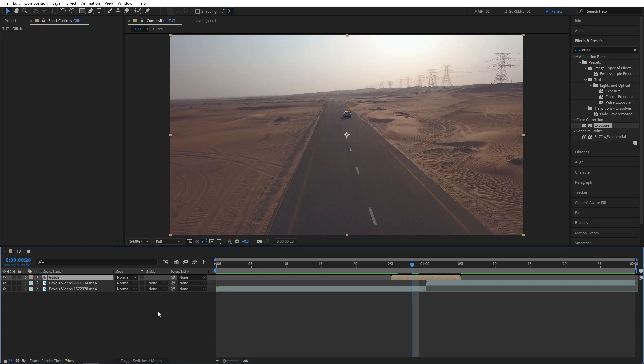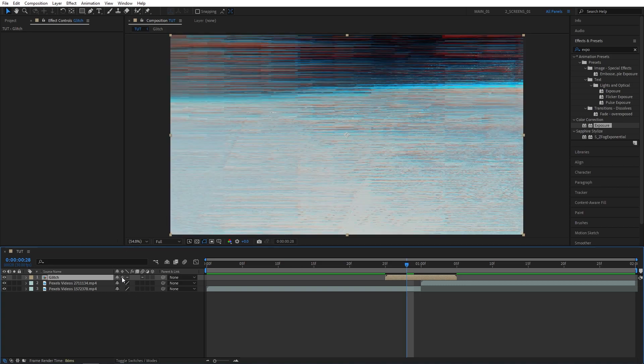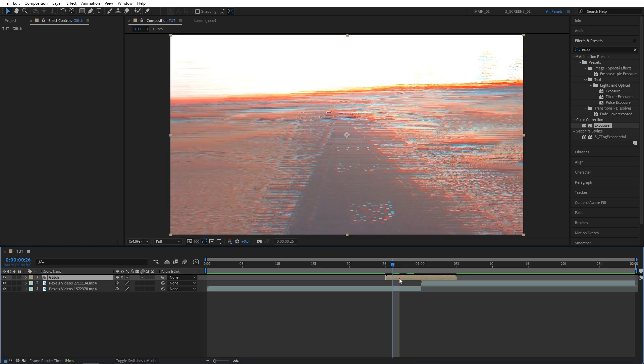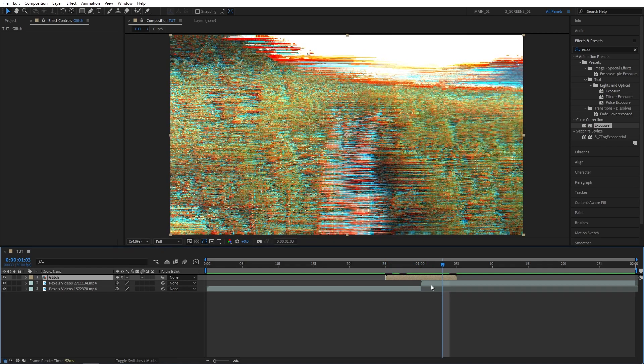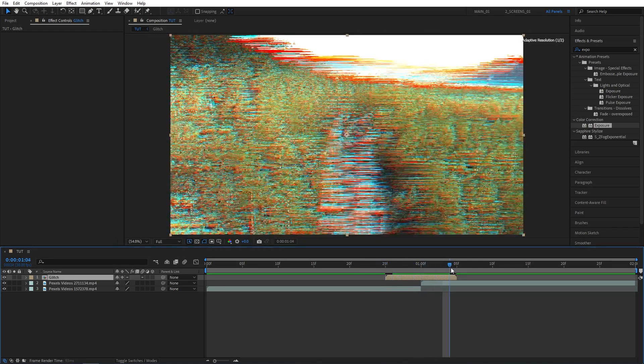Click on toggle switches and modes until you see this column right here, and enable continuously rasterize icon for the glitch, so that the adjustment layers inside of the pre-comp can affect the videos outside of it. And you can see that the glitch transition is back and working.